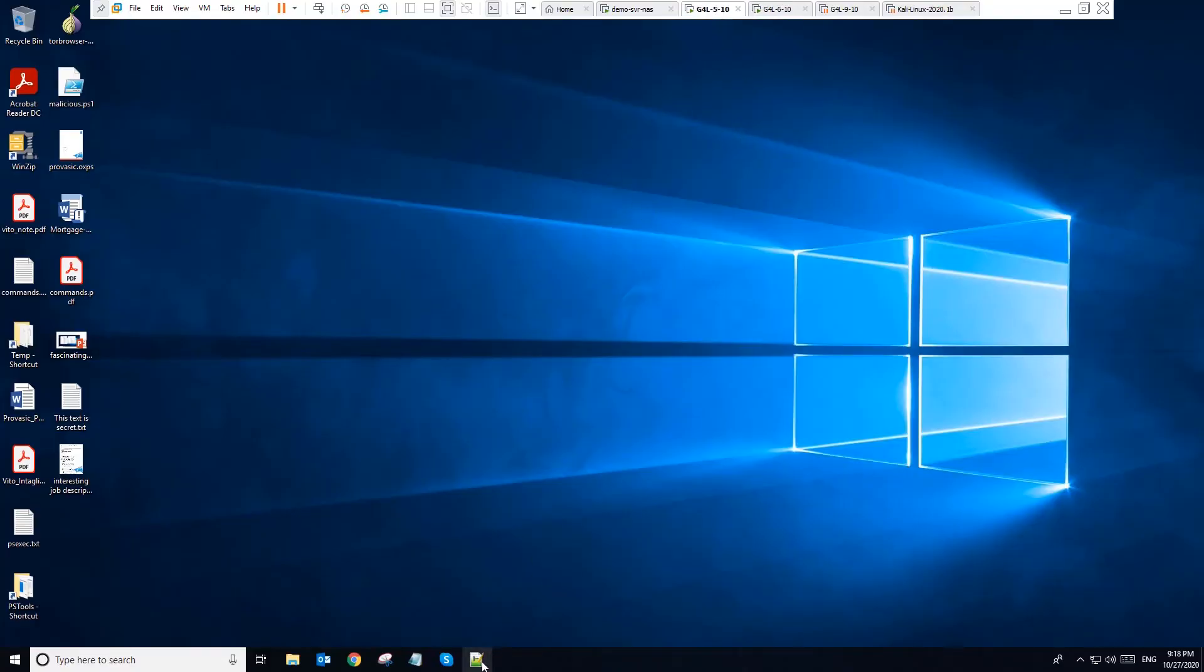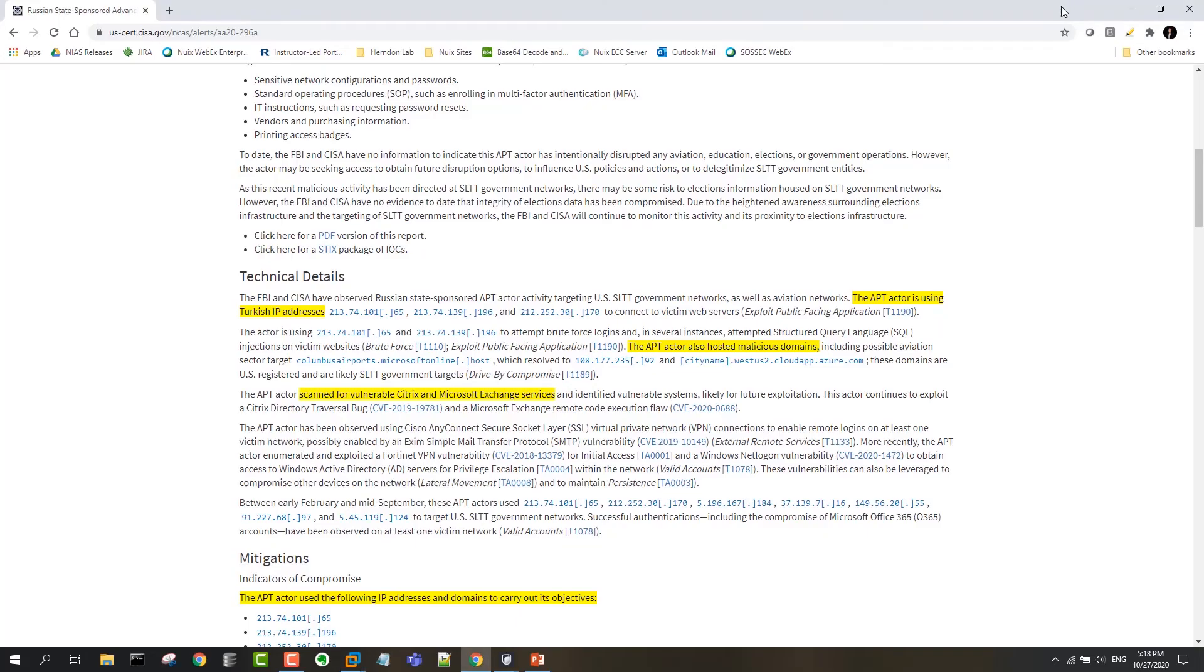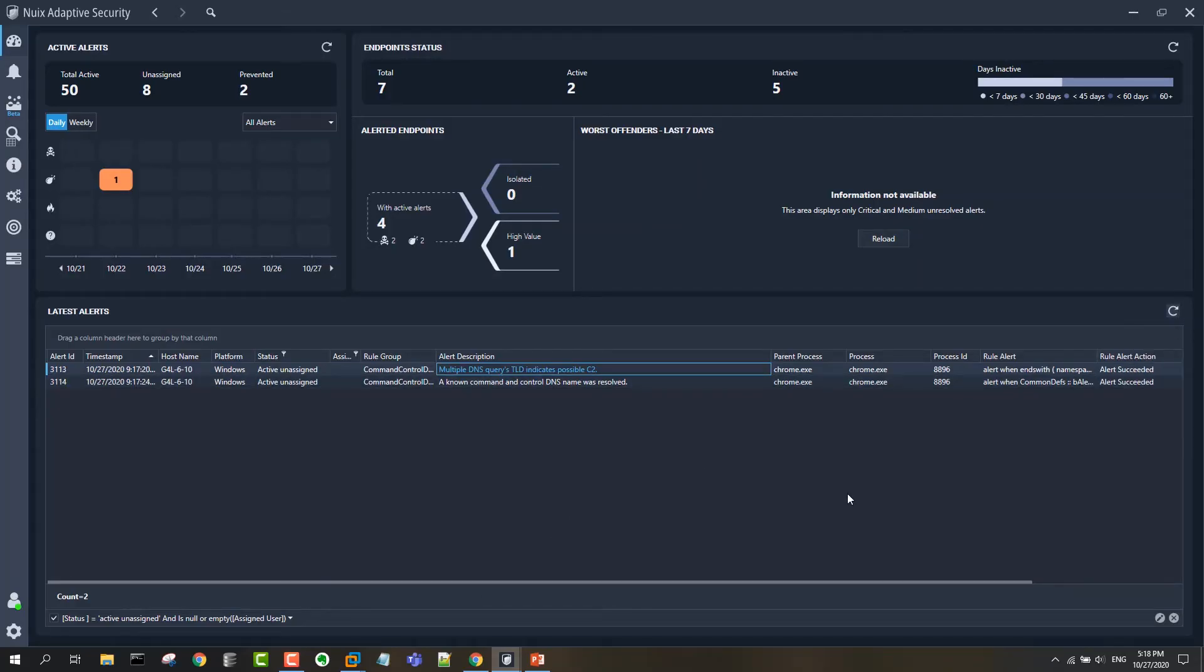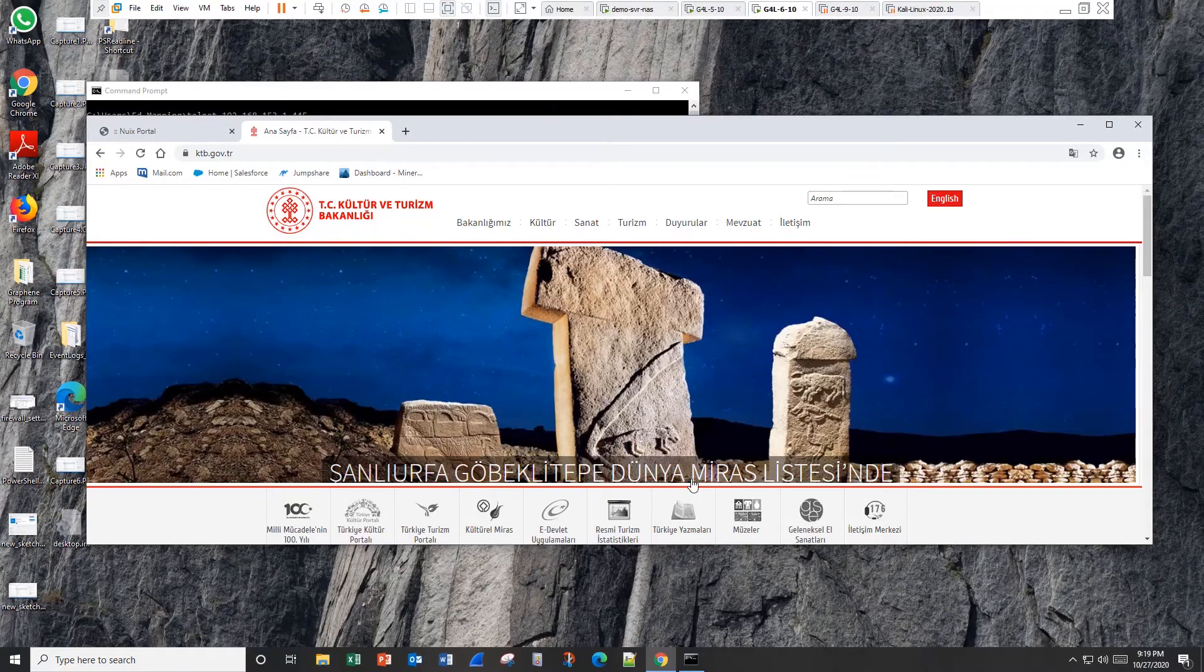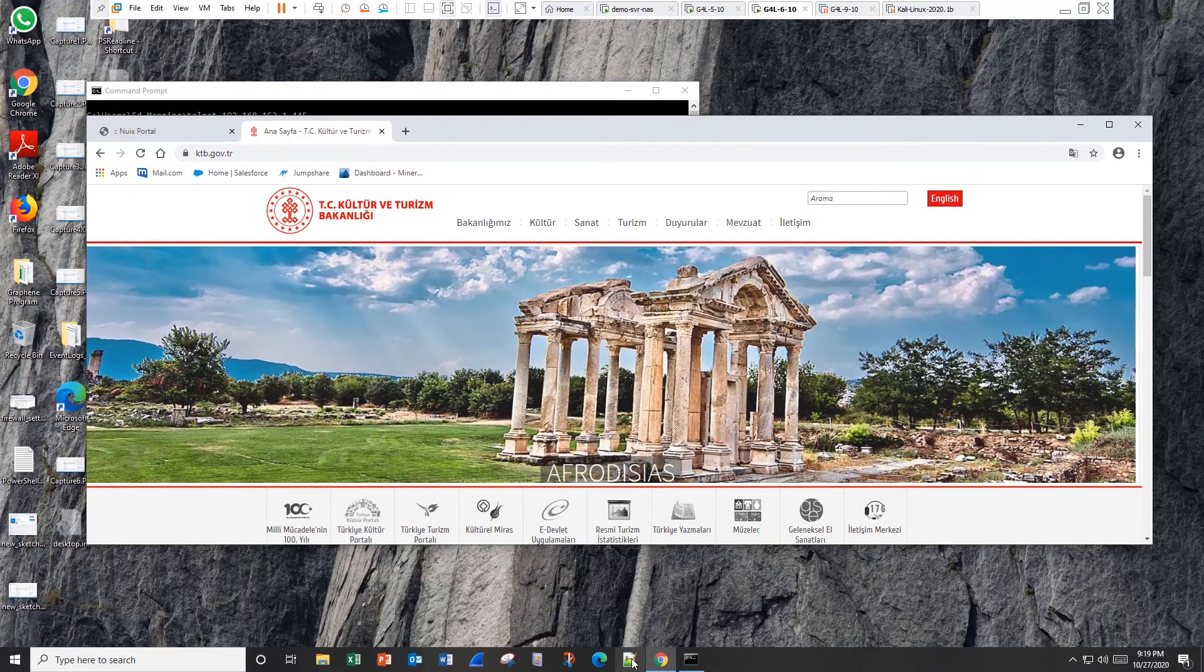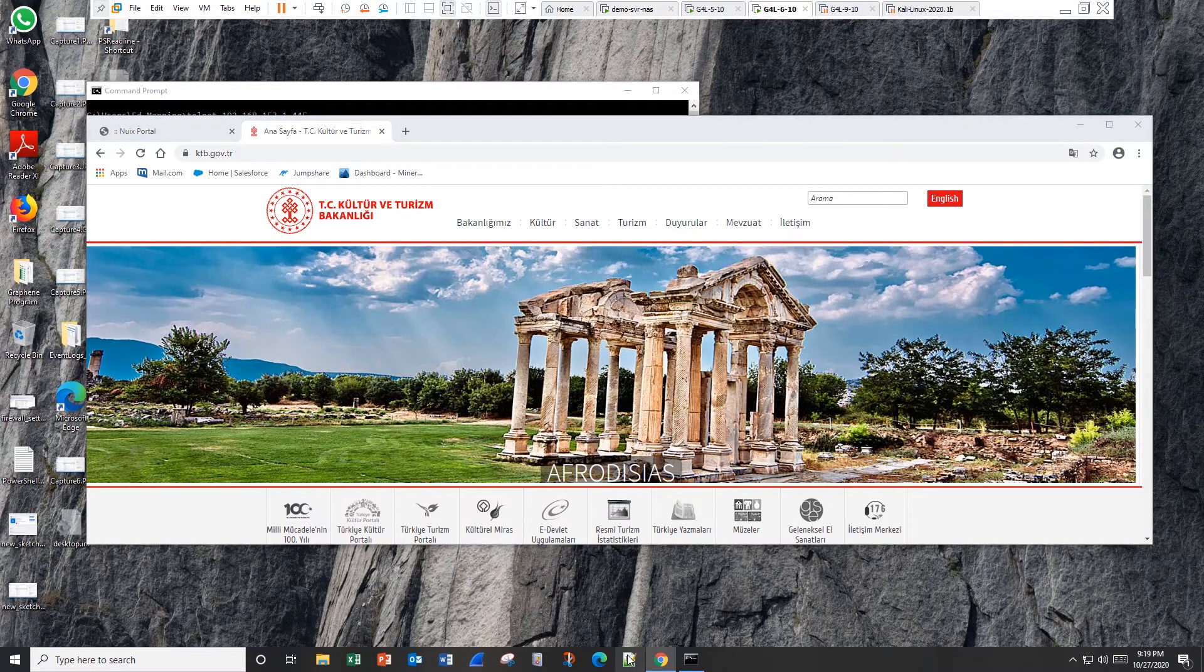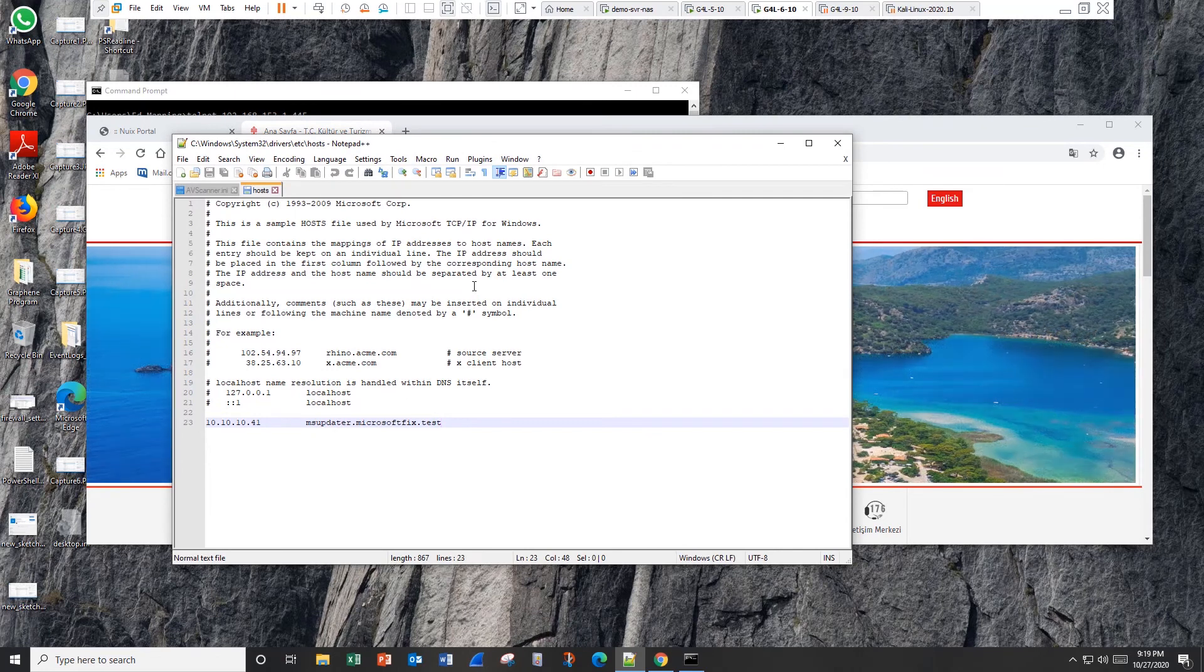So when I launched the patched version, the most recent version of Notepad, no alert is generated. That's because Adaptive is only looking for a scenario in which there's a mismatch between the process name and its MD5 hash. Basically, we're just making use of the fact that when a piece of software gets updated, when an application gets updated, usually its MD5 hash will change. So when I run, in this case, Notepad++, the adaptive agent is going to check its MD5 hash.